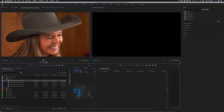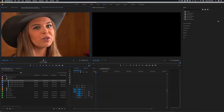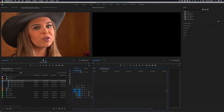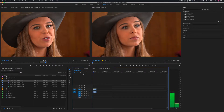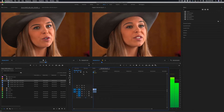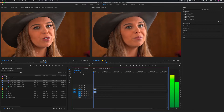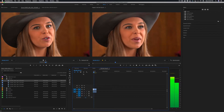I've set in and out points over here in the source window. Let's start at the composition — I'll do insert. There we go.